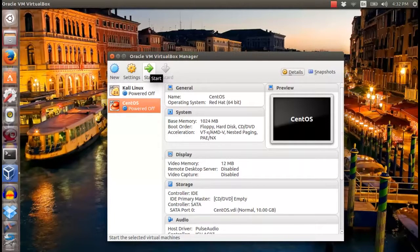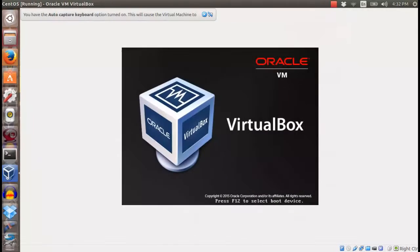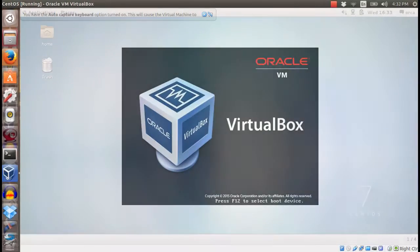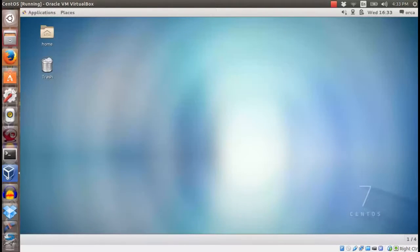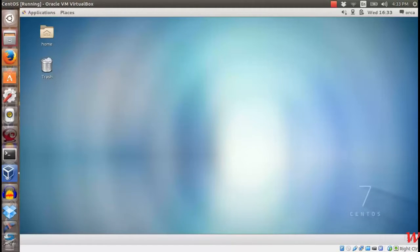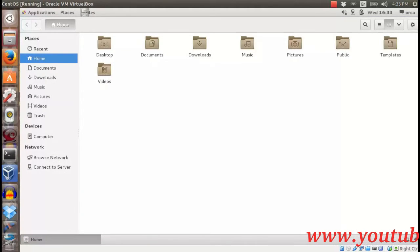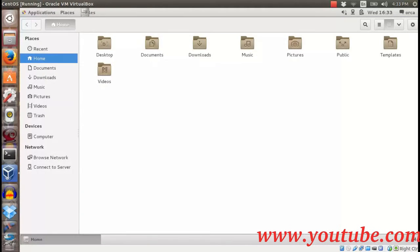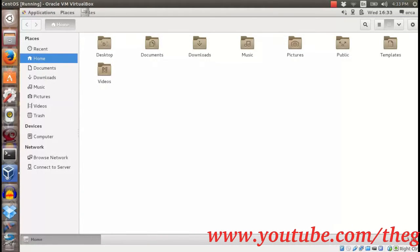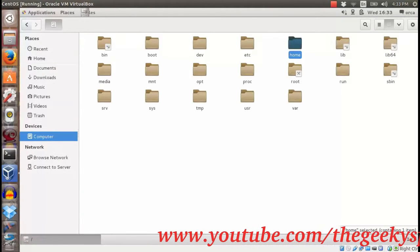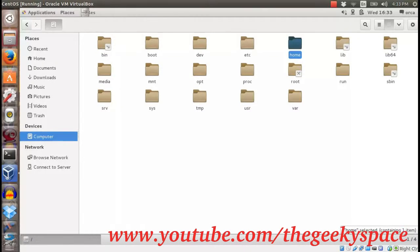Next, start CentOS in your VirtualBox. Once you are in CentOS operating system, check the shared folder under removable media folder.